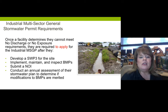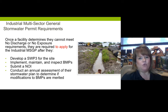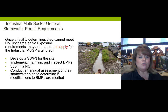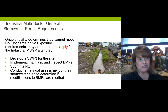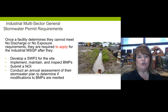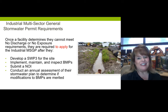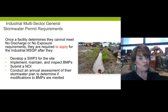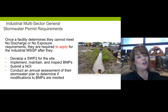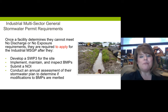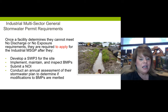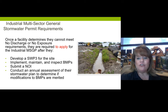If you can't meet no discharge or no exposure, you have to apply for the industrial multi-sector general permit. What's required? Really, it's before you apply. First, develop a SWPPP written for industrial activities. Then you must implement, maintain, and inspect your best management practices for effectiveness. Third, you submit a notice of intent after you've done those things. Then, on an annual basis, you assess how your site is working — are your BMPs doing their job, do you need to modify anything? It's a pretty simple process.